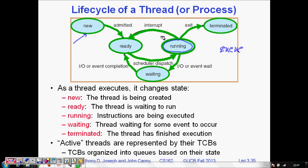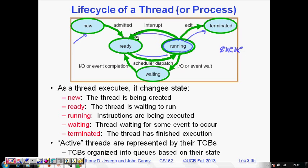If the thread completes its work within that CPU time, it goes into the terminated state. But if the work is long, the scheduler will dispatch it — when its turn comes at the front of the queue, it goes into the running state where the CPU executes it, and if done, it can be terminated.